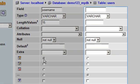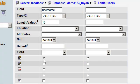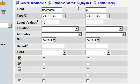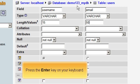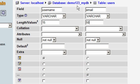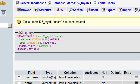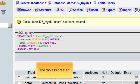Repeat the process for the second field. Press the Enter key on your keyboard. The table is created.